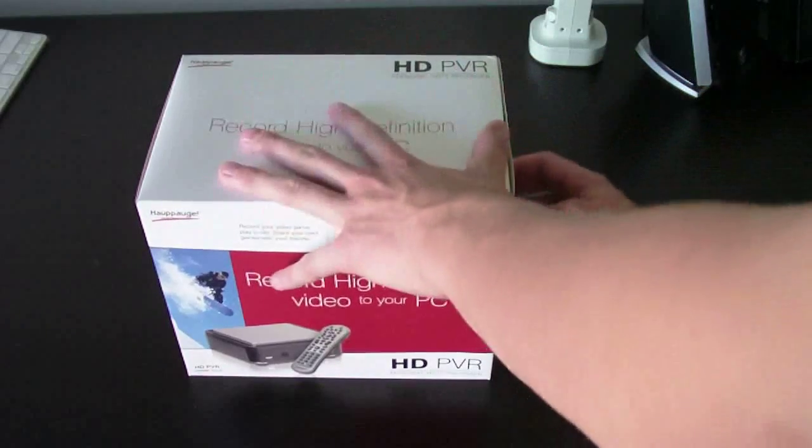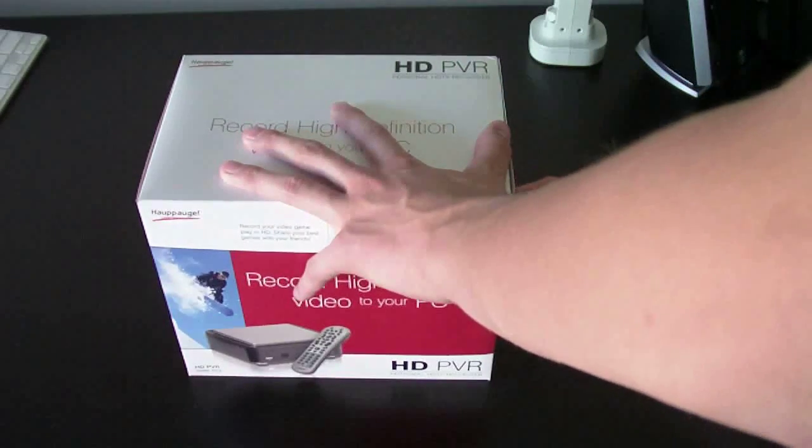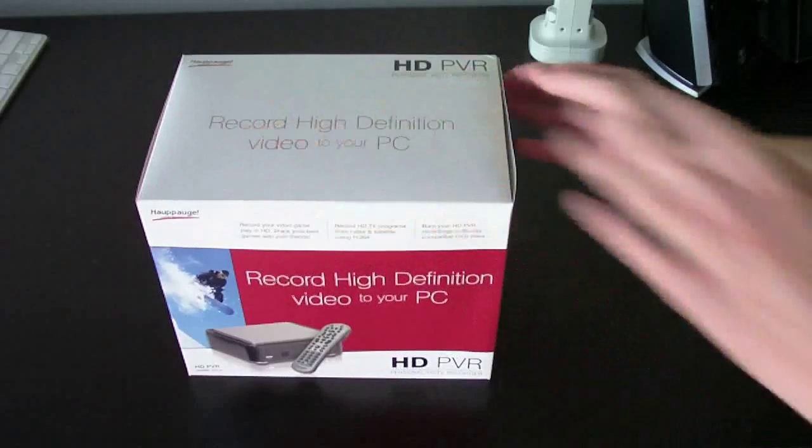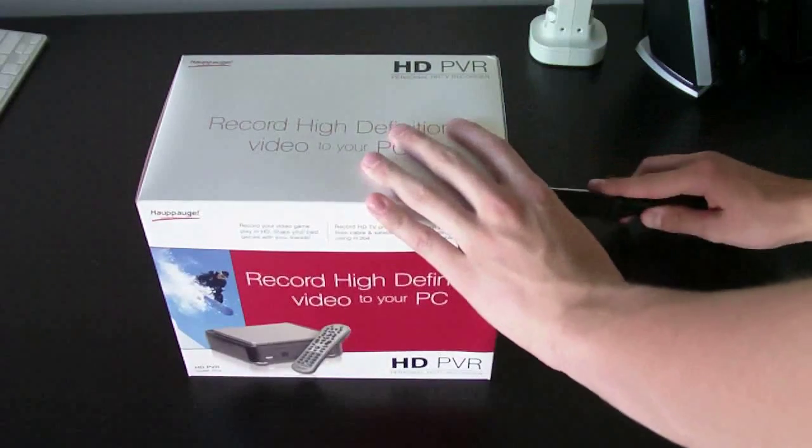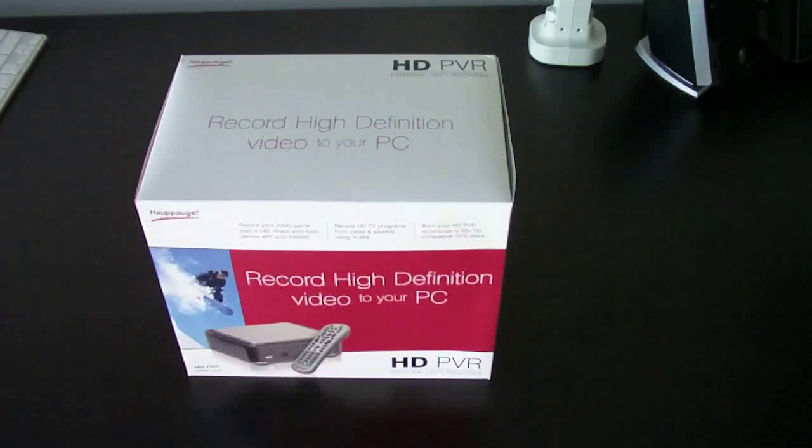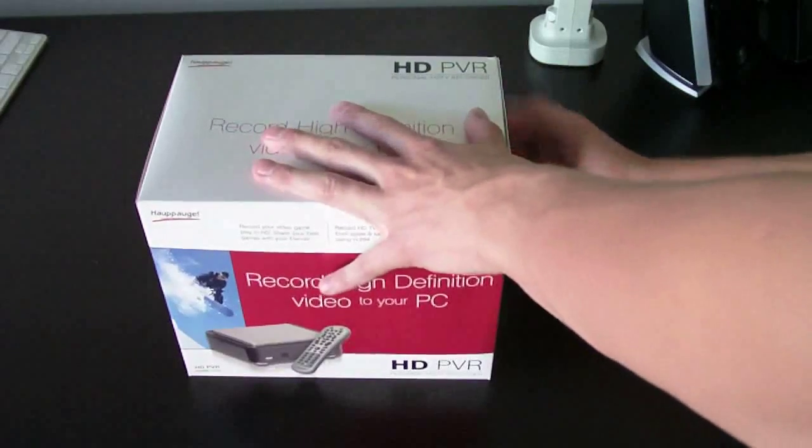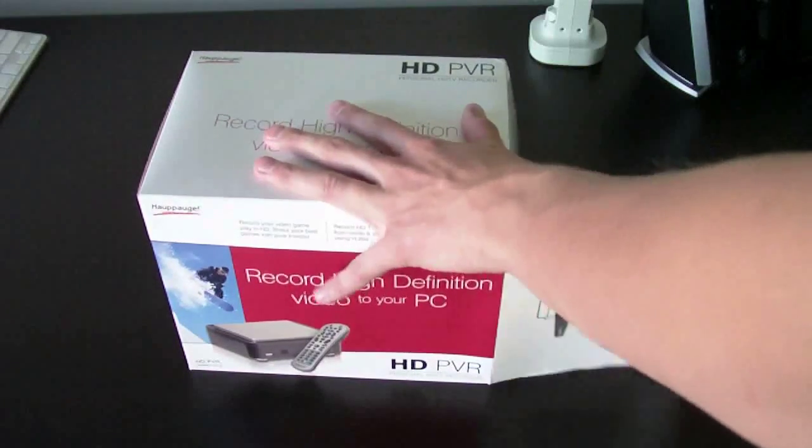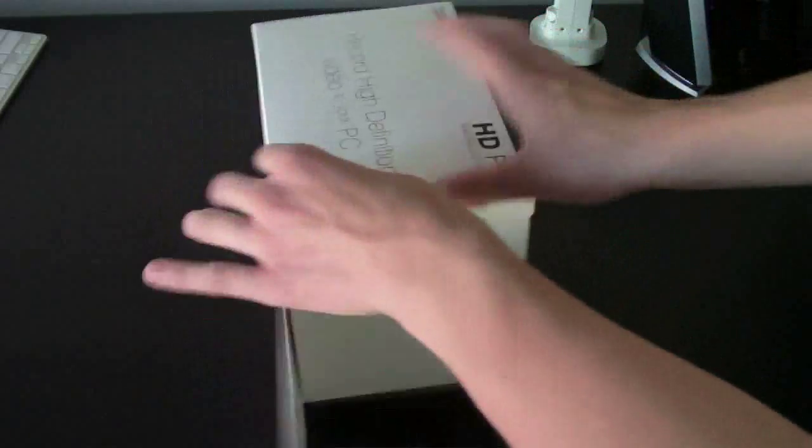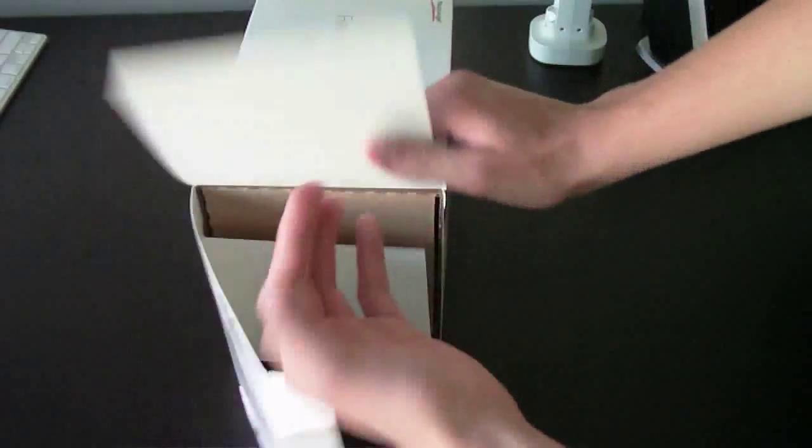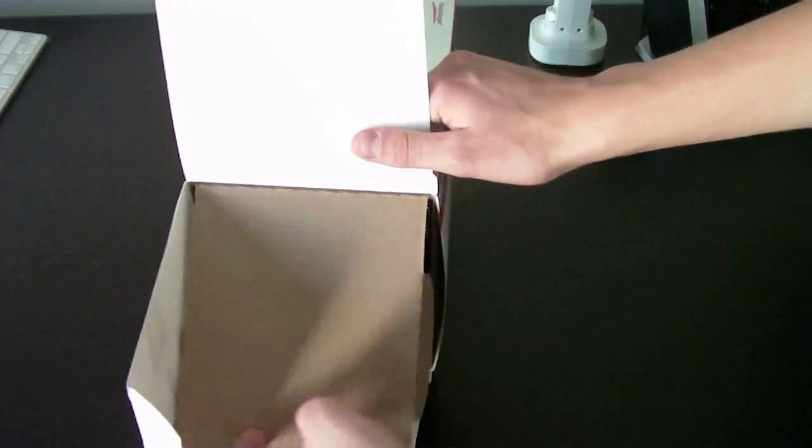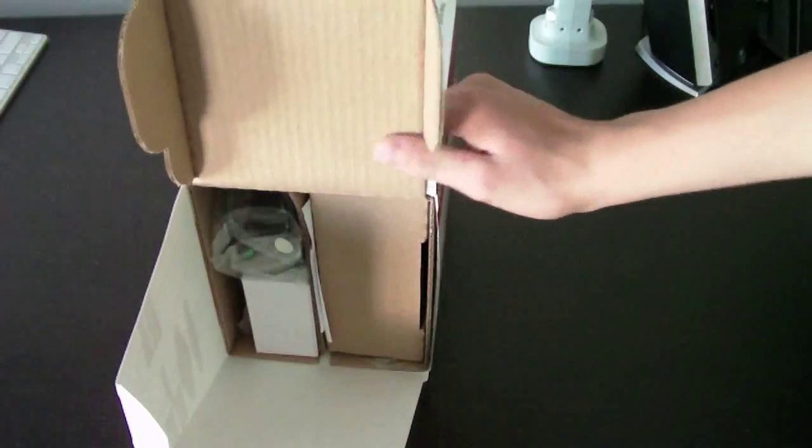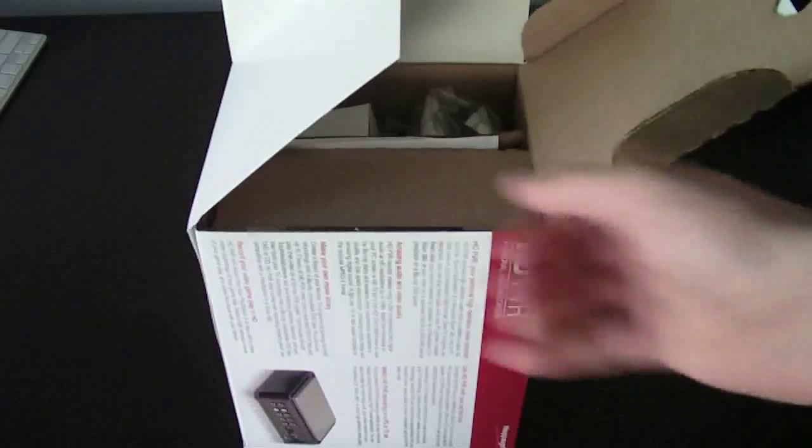To start to unbox it, there's a large piece of tape right here. So I'll put it right there. Turn this in. This little tab helps open.